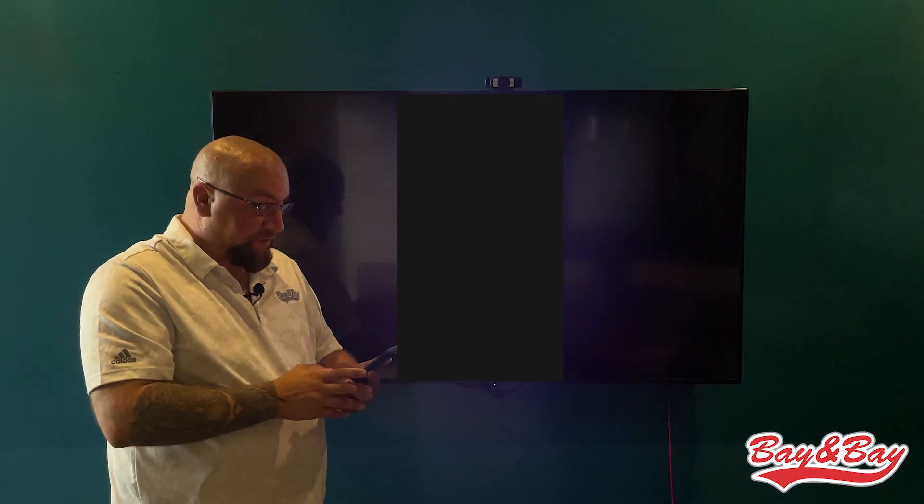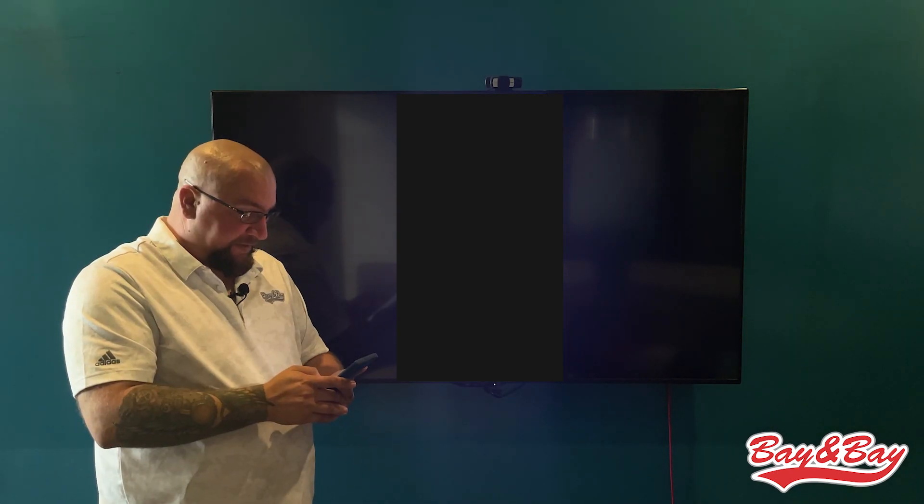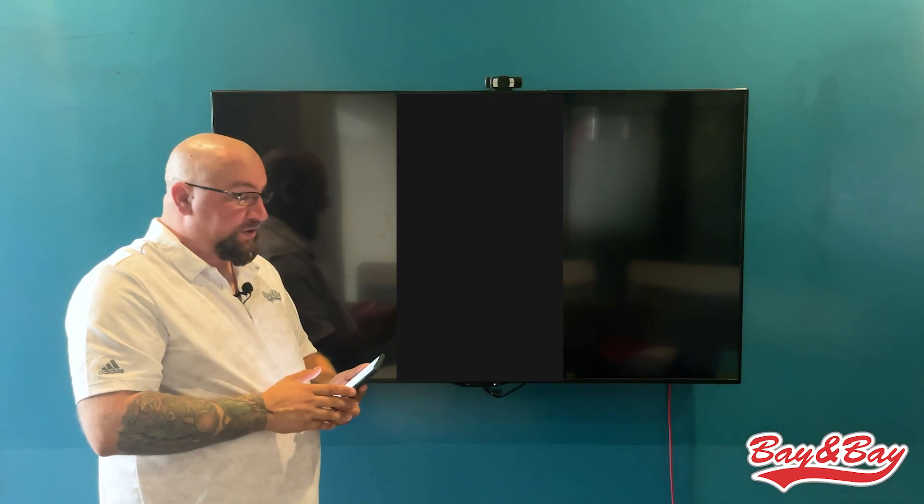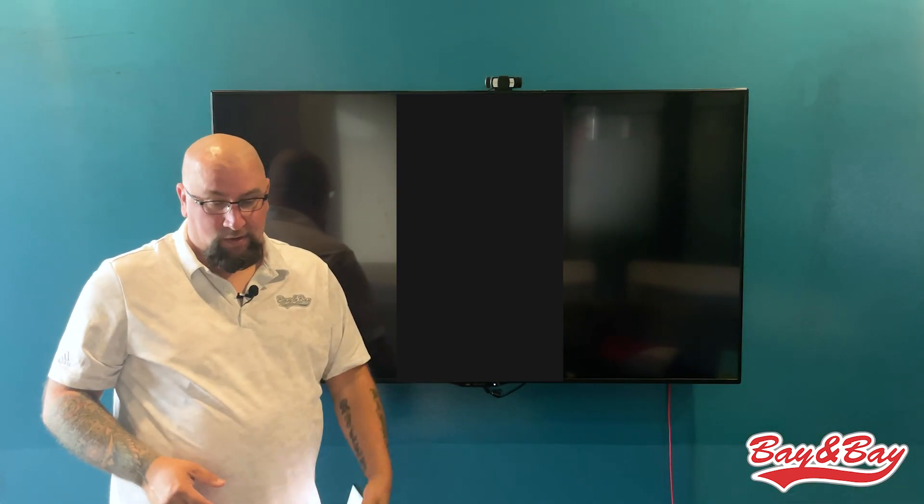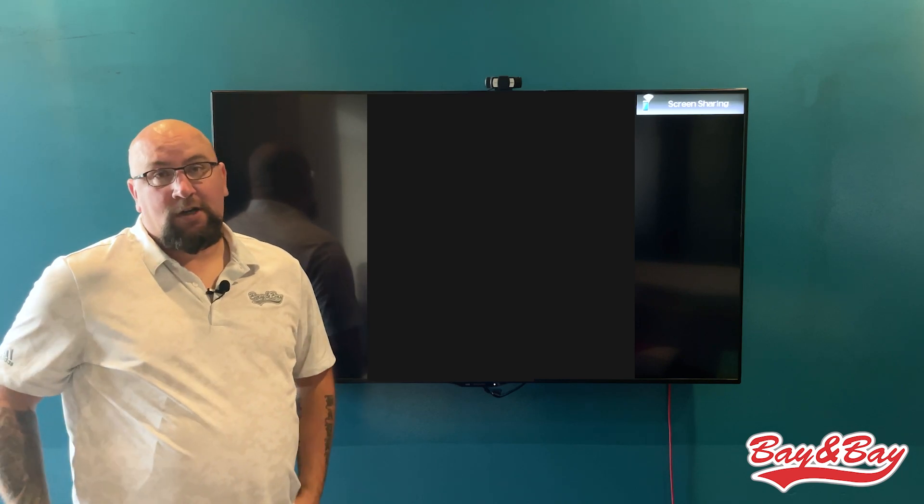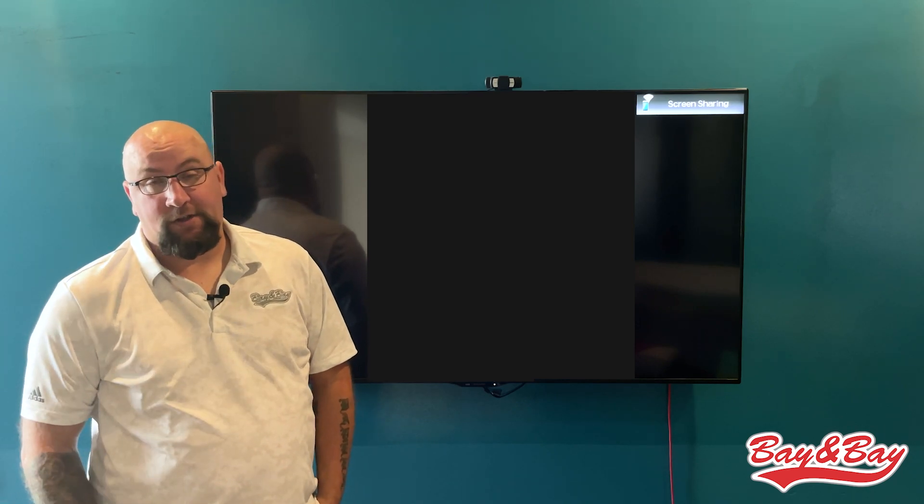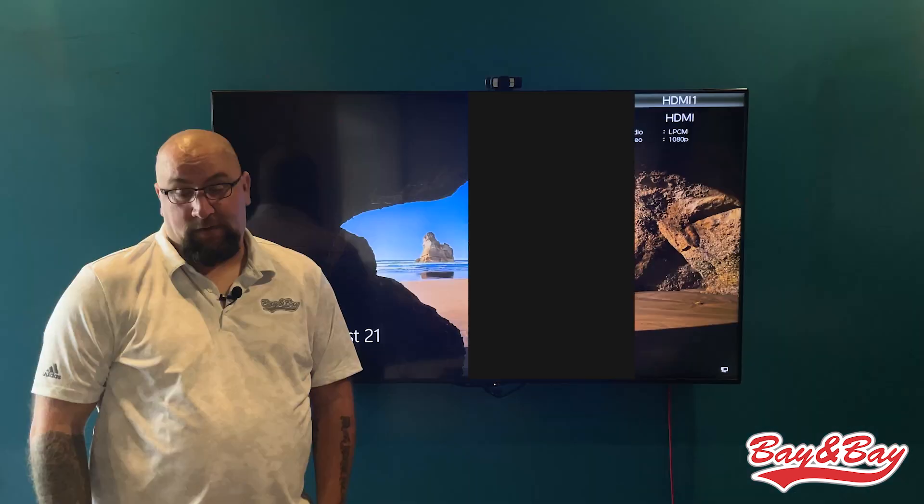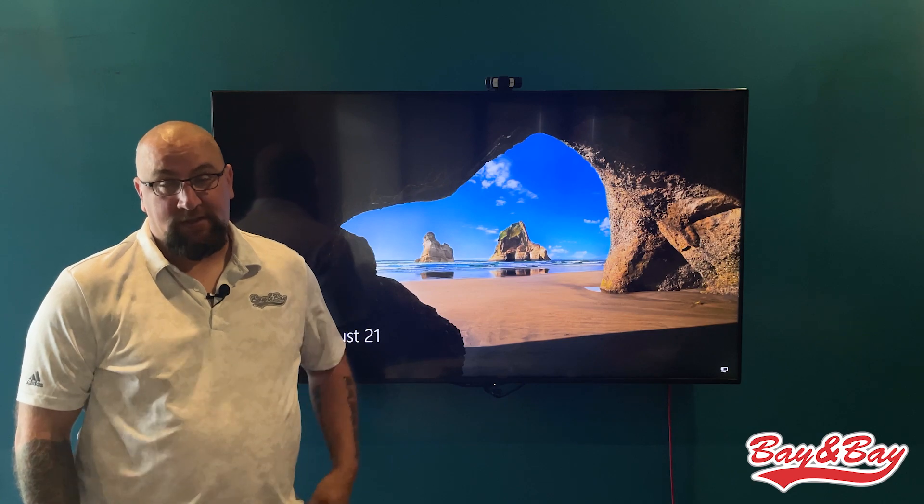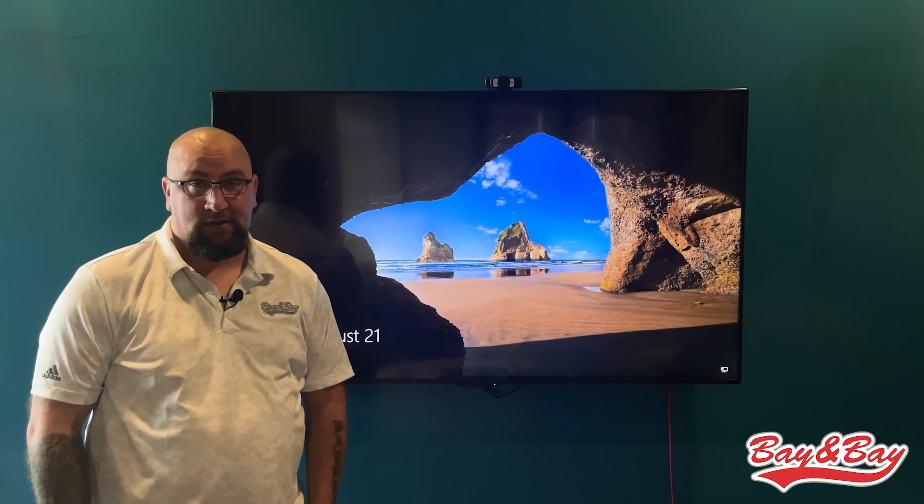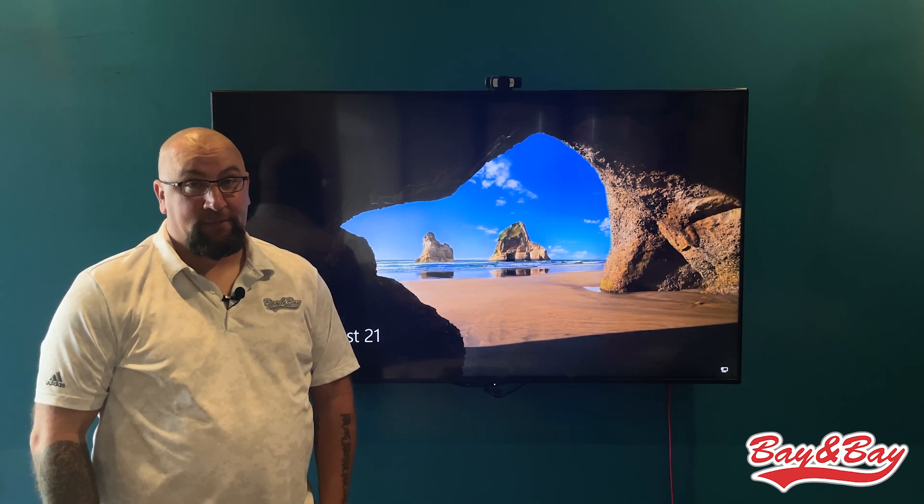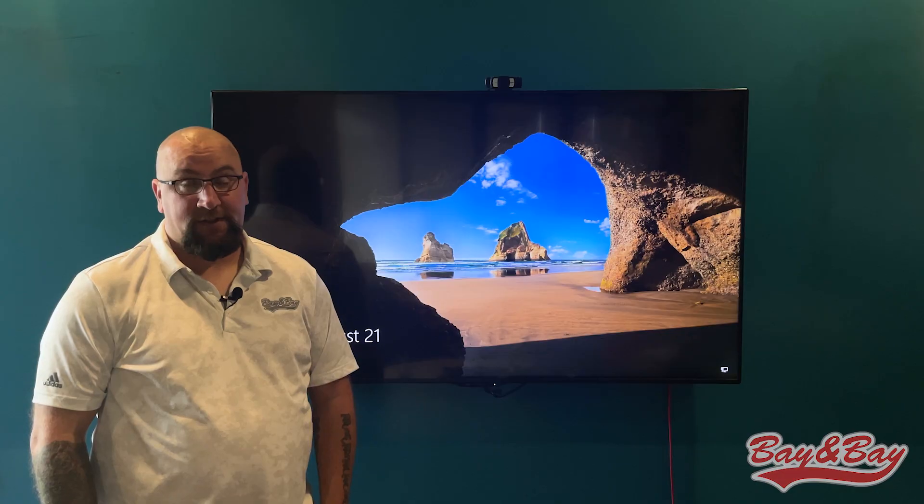That is the Card Control app in a nutshell. If you guys have any more questions about the Card Control app, please reach out to your dispatcher, reach out to payroll, or reach out to your driver mentor. We know these apps, so we can help you out and get you sorted out with them. Other than that, everybody have a good day and drive safe.